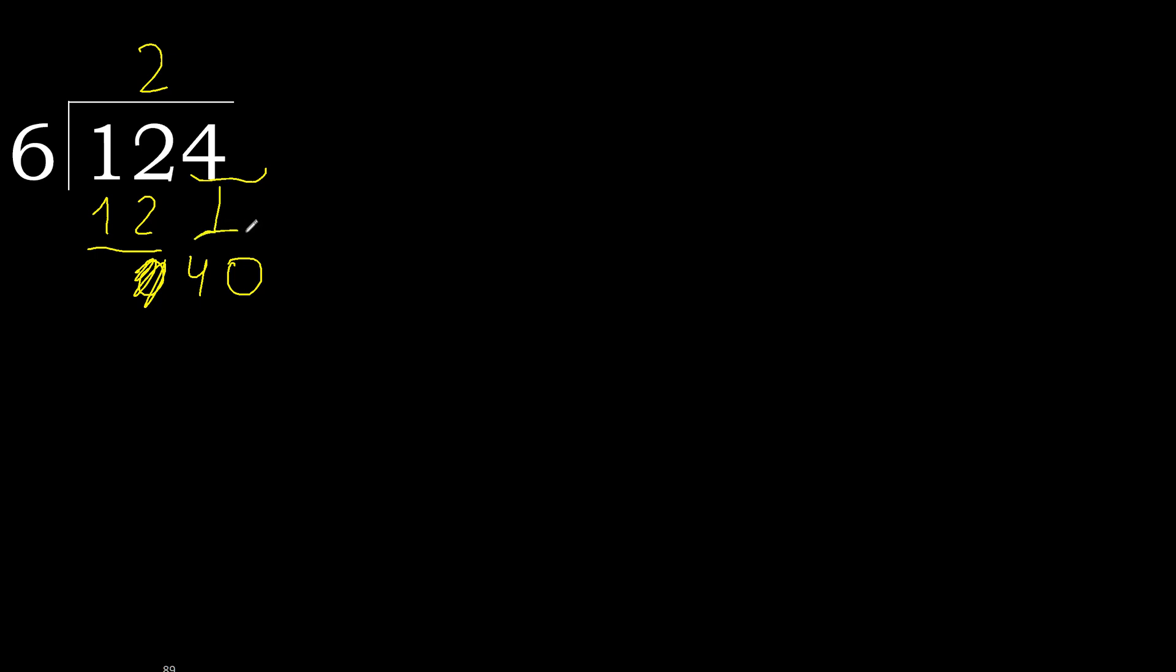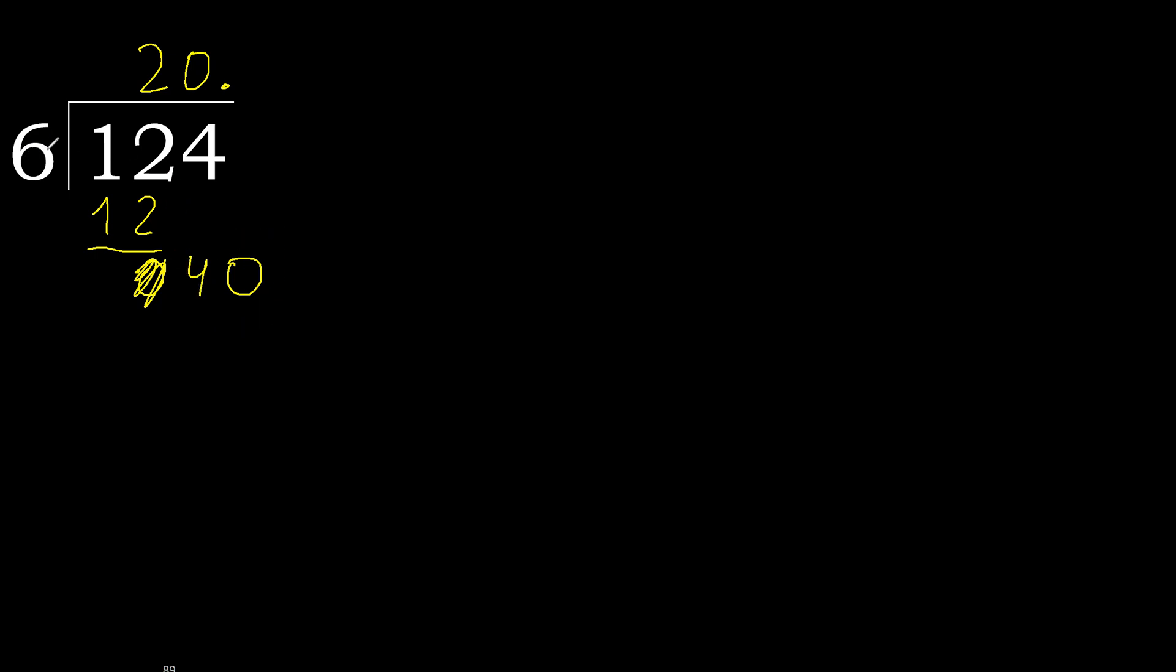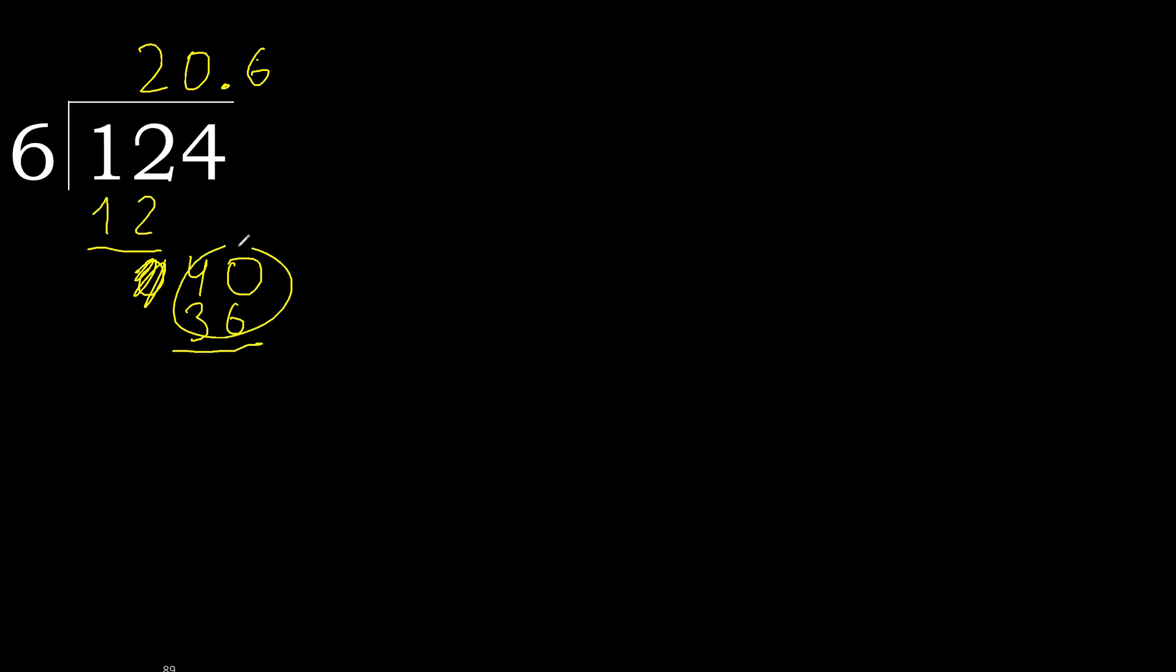Two numbers, therefore zero point, okay. Zero point because here two numbers. Forty. Six multiplied by seven, forty-two. It's greater. Six multiplied by six, thirty-six. It's not greater, okay. Subtract complete. Complete point, okay.